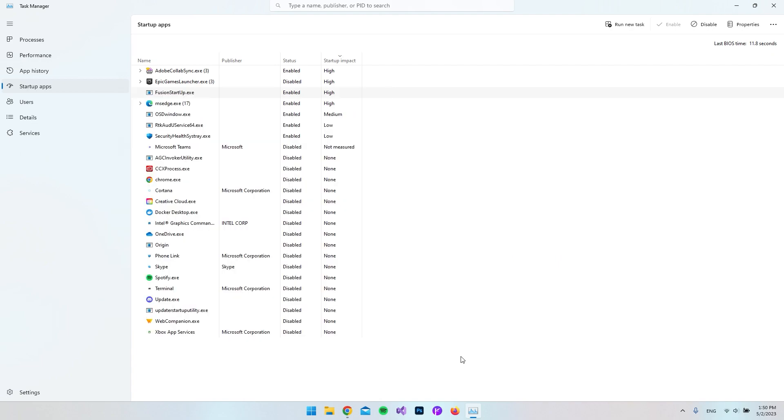So I hope it was not too confusing. If you have some more tricks to how you can start up your computer even faster, then please write it in the description. And else just have a nice day. Bye.